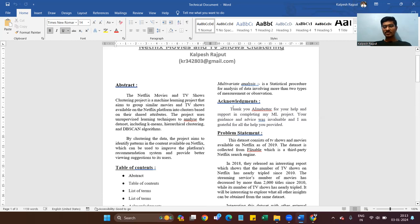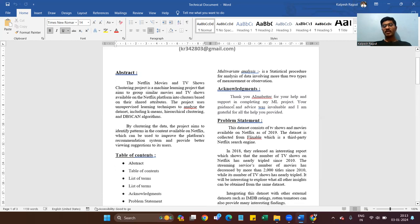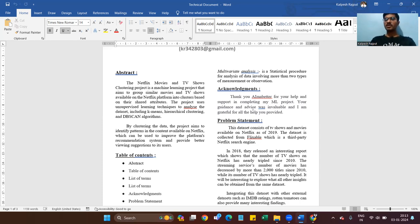In the acknowledgment section: Thank you Almabetter for your help and support in completing my machine learning project. Your guidelines and advice were invaluable. I am grateful for all the help provided. The dataset and the project template guidelines were also provided by Almabetter.